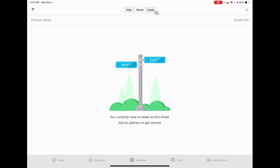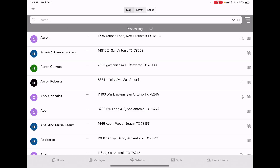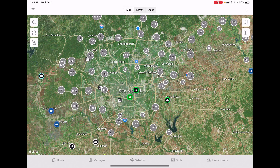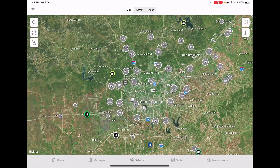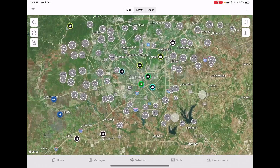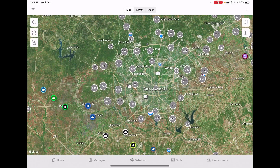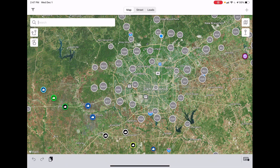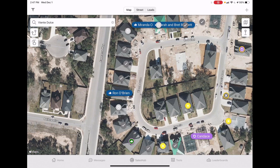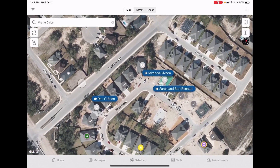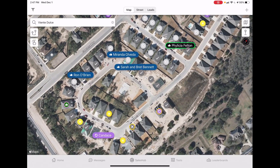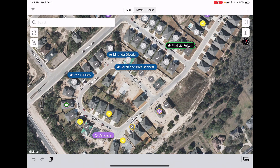This is a zoomed-out view of San Antonio - as you can see, we're all over the city. If you want to search a specific street, like Viente Dulce, you can search it and it'll take you right to that street. You can see I have quite a few pins on that street. That's what the zoom function does.